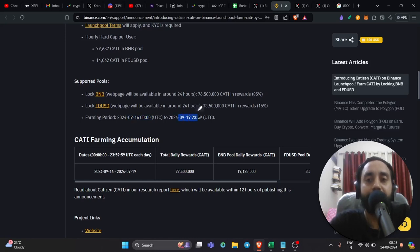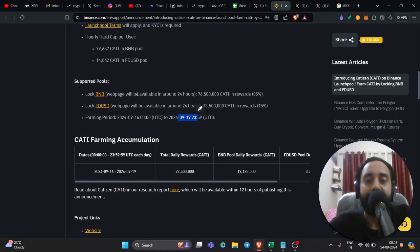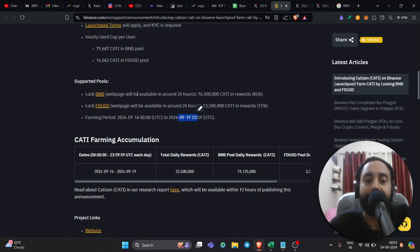So if you have an account on Binance, create it, be active. I will share the link to this page. They will make the website live. And by clicking that and following the steps, you can easily lock your BNB and FDUSD to earn Catty token.